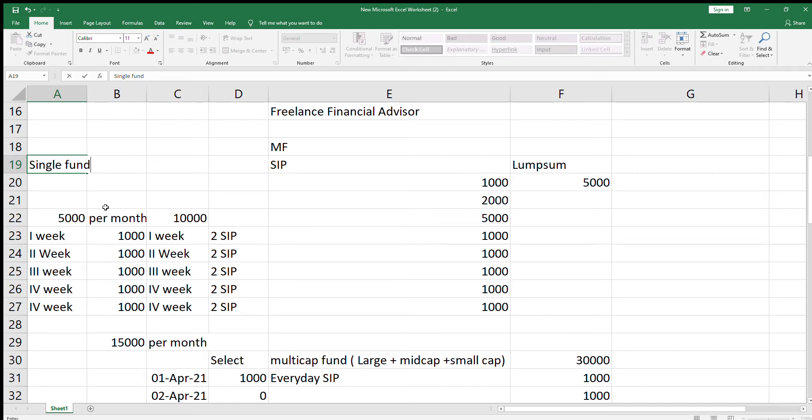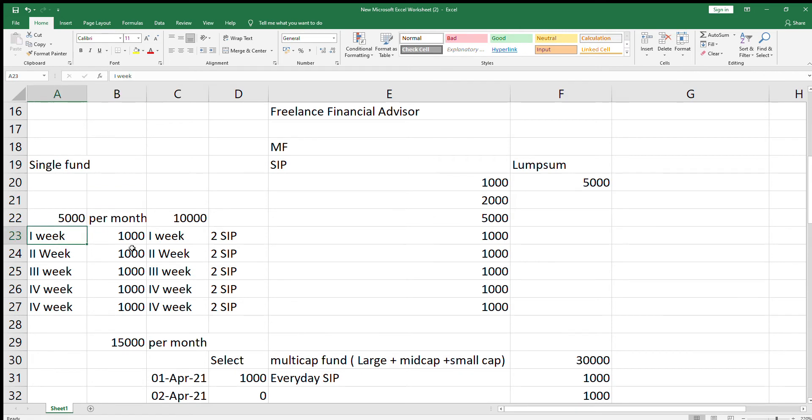You can invest in this manner. First week, you can invest 1000 rupees. In the second week, you can invest 1000 rupees. Third week, 1000 rupees, and continuation till 4th week.